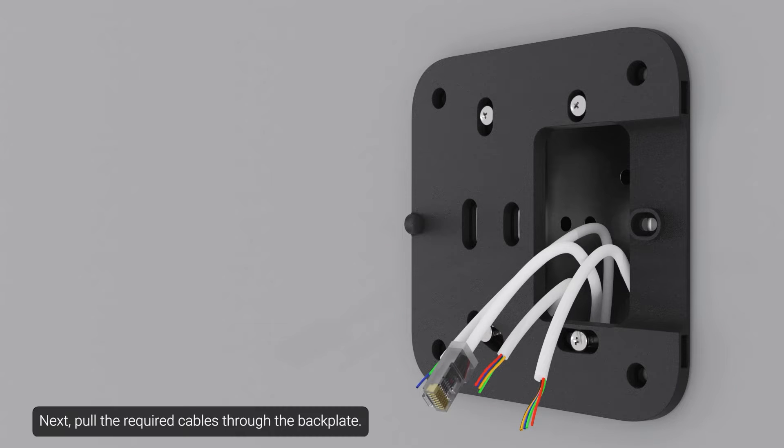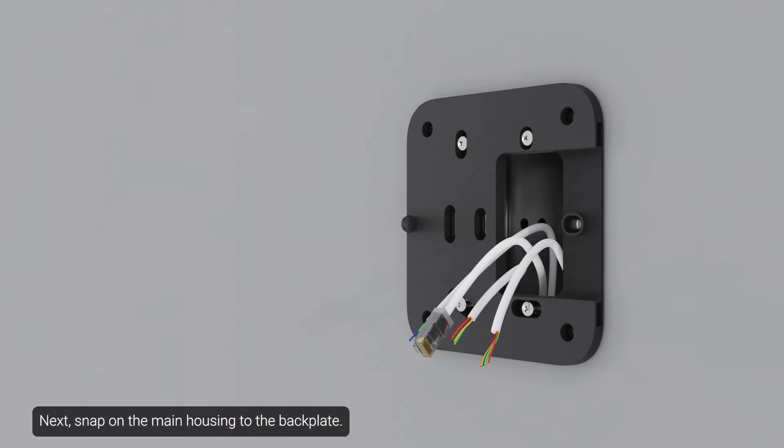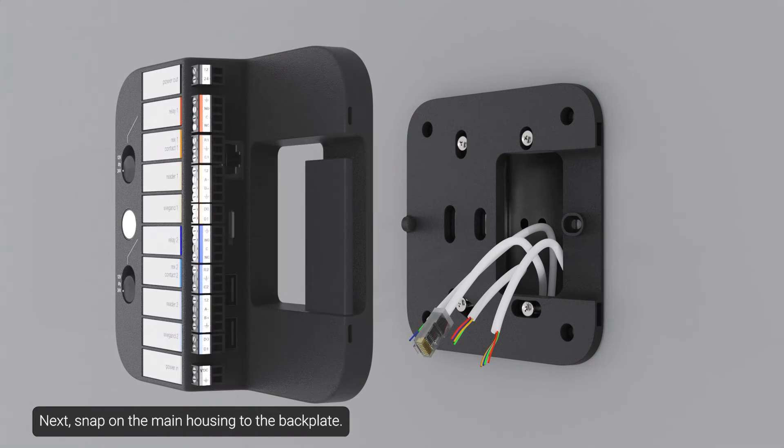Next, pull the required cables through the backplate. Next, snap on the main housing to the backplate.